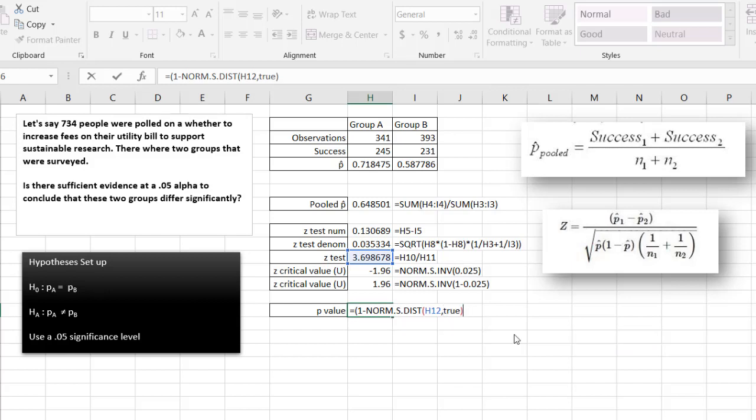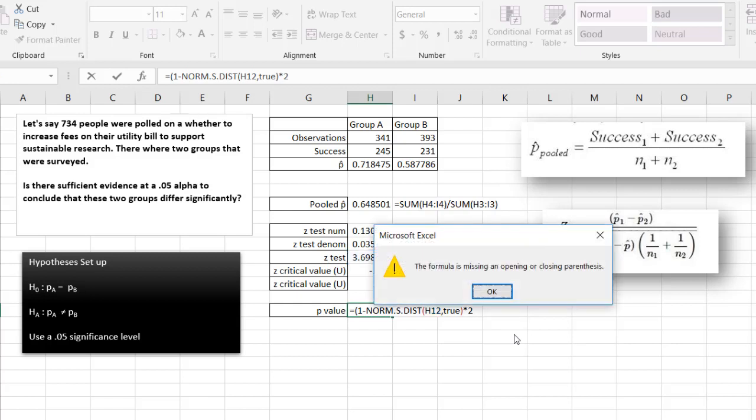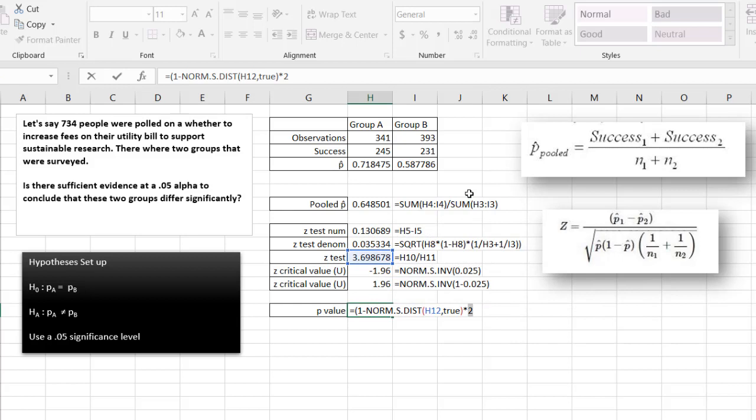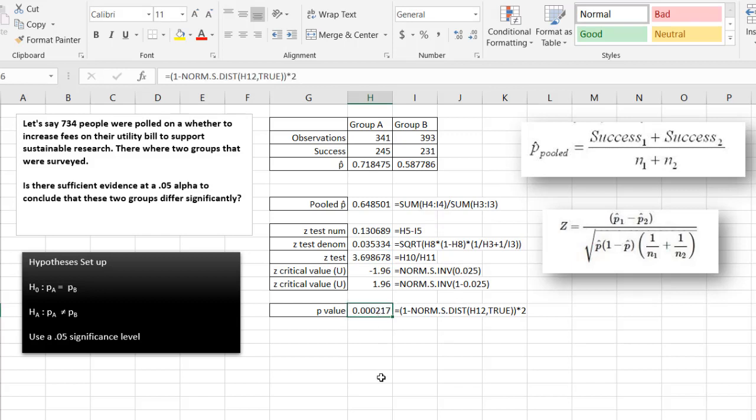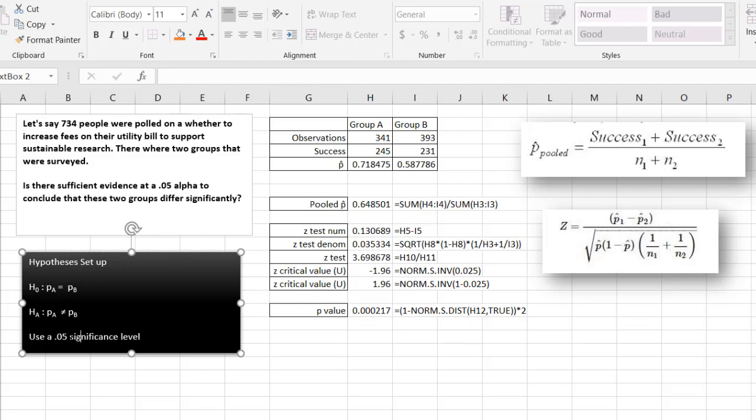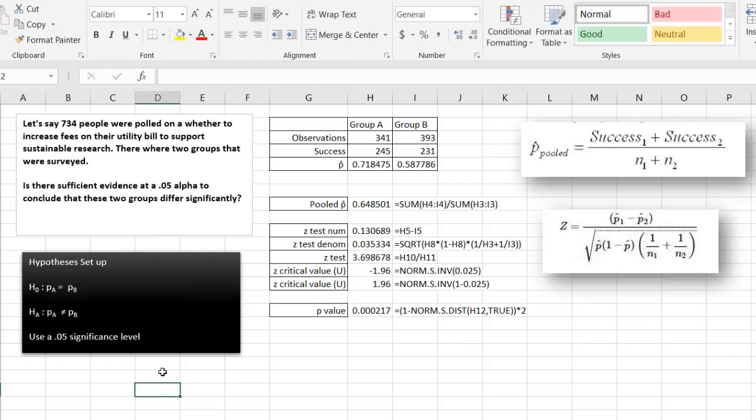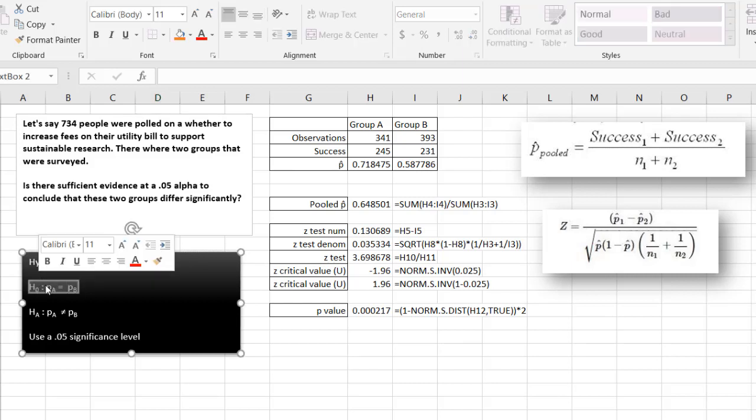Close parentheses. And what we need to do is multiply it by 2 because this is a two-tailed test. And we have a p-value of 0.00217, which is much lower than 0.05 significance. That tells us we need to reject the null hypothesis.